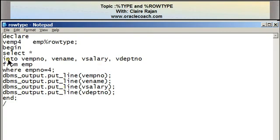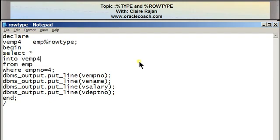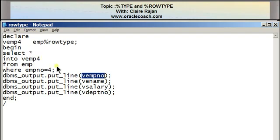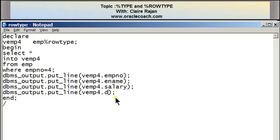Instead of retrieving all columns into individual memory variables, I write just VEMP4 in the SELECT INTO clause. And for the display statements, instead of individual variables, I reference elements from VEMP4 using dot notation: VEMP4.EMPNO, VEMP4.ENAME, VEMP4.SALARY, and VEMP4.DEPTNO.